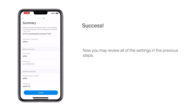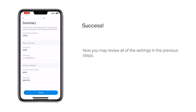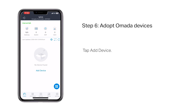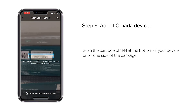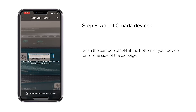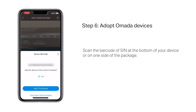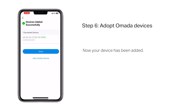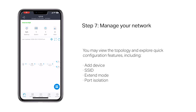Now you may review all of the settings from the previous steps. Tap the site you just created, then tap 'Add Device.' Scan the barcode or device serial number at the bottom of your device or on one side of the package. Your device has now been added.